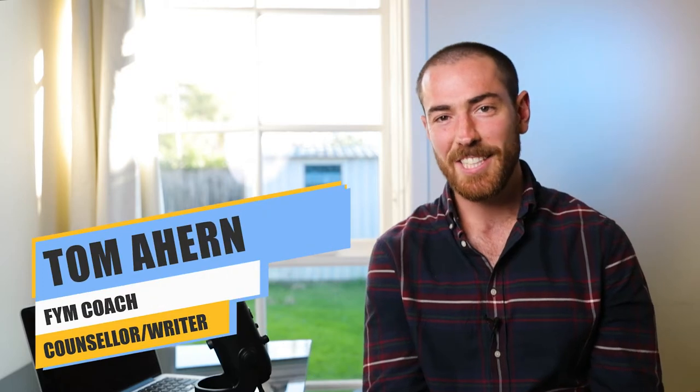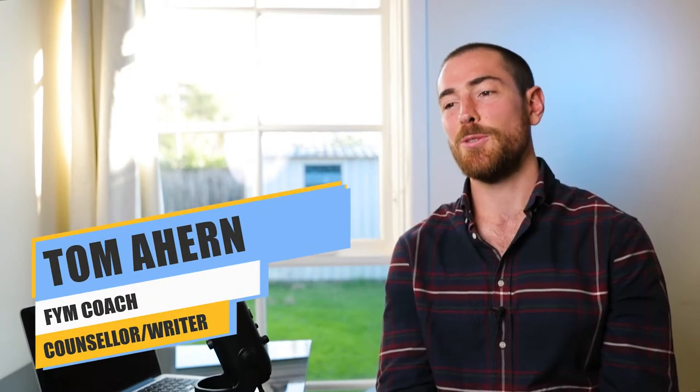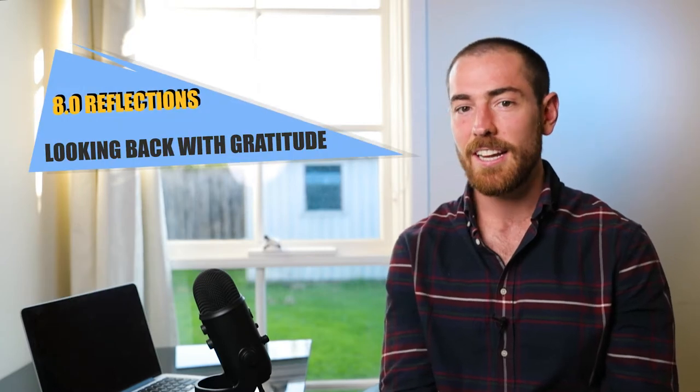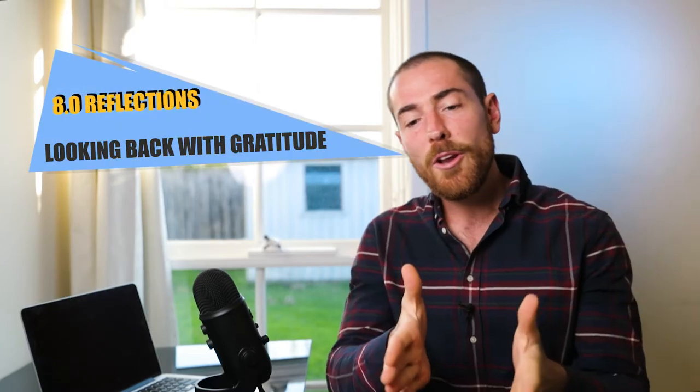Guys, you've made it to the final module of the Find Your Mission course, which is very exciting. I hope you know that finding your mission is congruent with the idea that you're actually creating one, and you have created one.